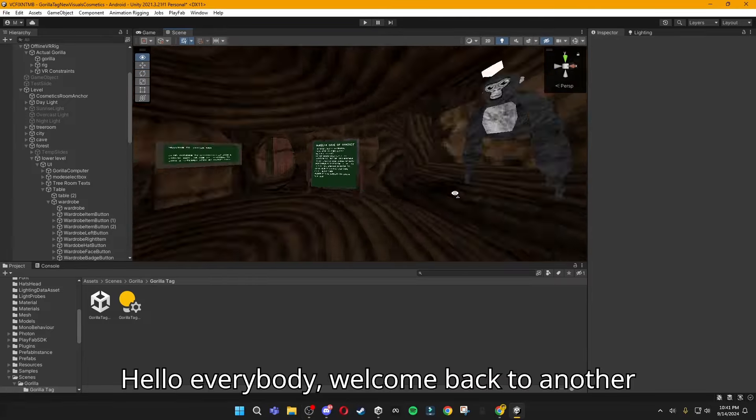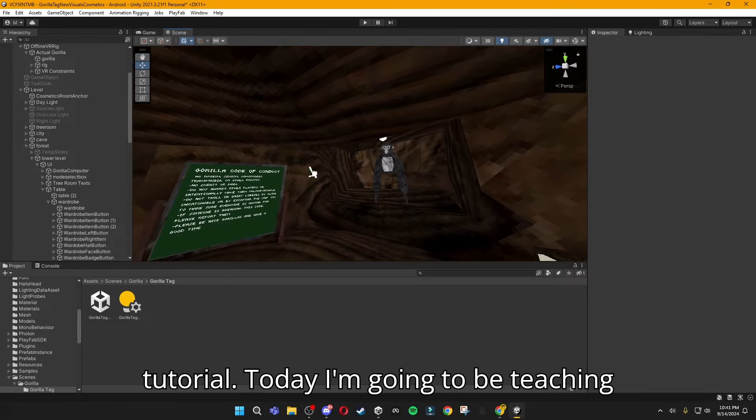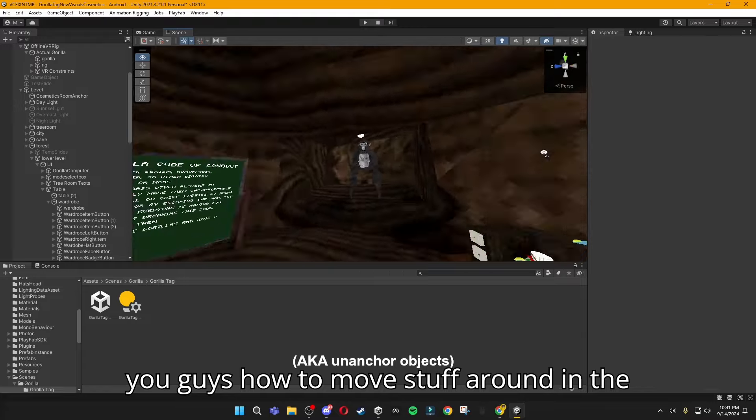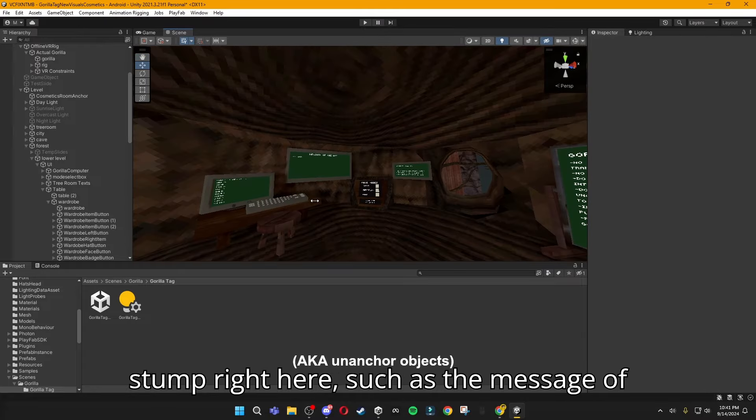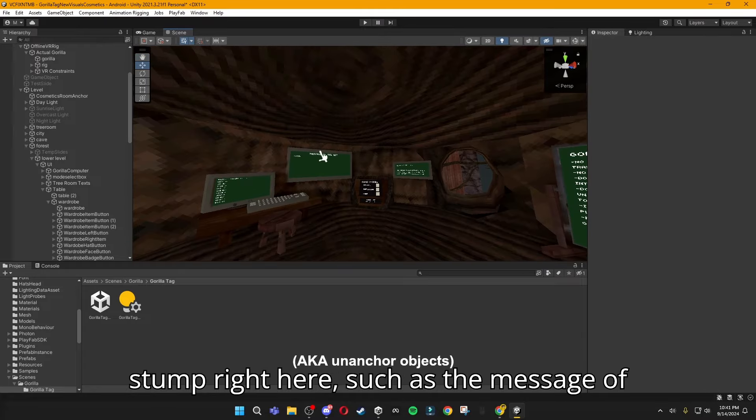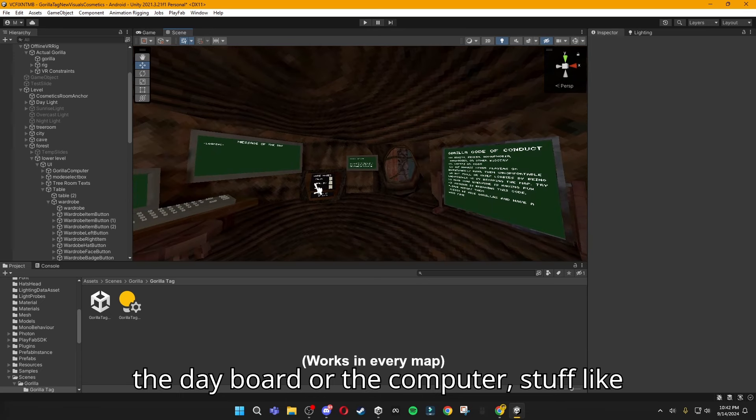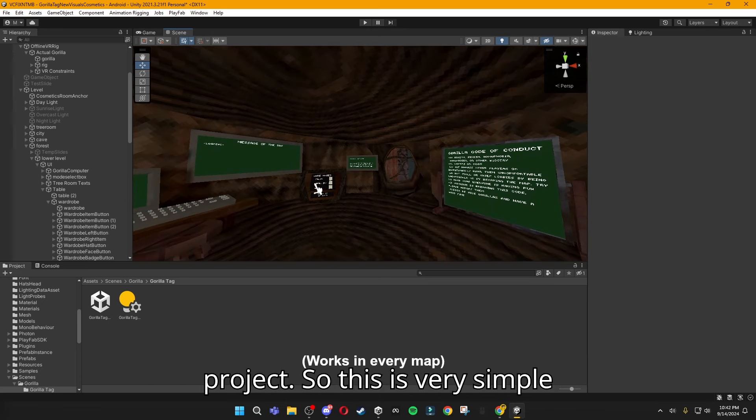Hello everybody, welcome back to another tutorial. Today I'm going to be teaching you guys how to move stuff around in the stump, such as the message of the day board or the computer, without actually ruining your project. This is very simple.